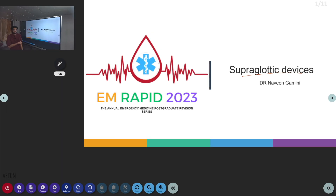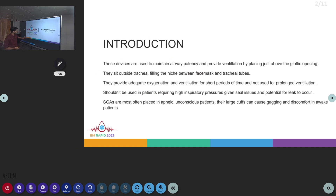Welcome to the AATCM channel. Today we are going to discuss another topic in the EM rapid series. The topic is the supraglottic devices introduction.